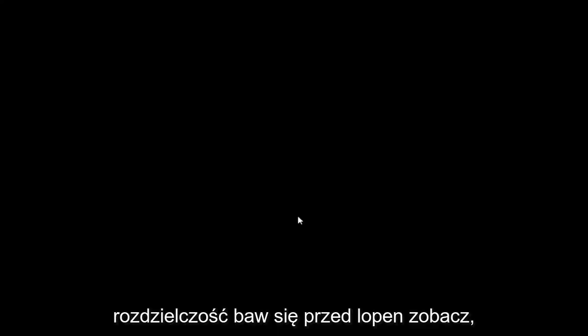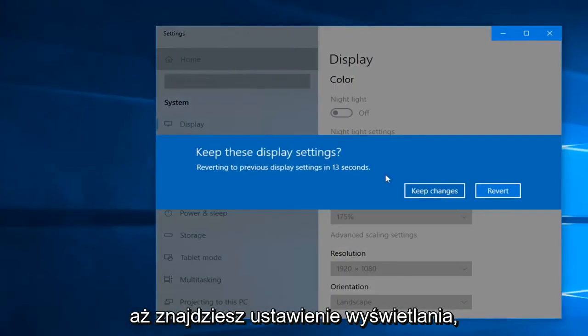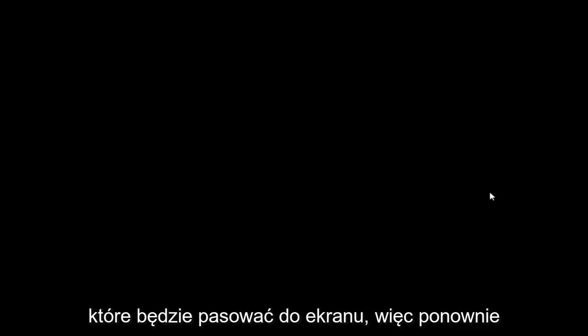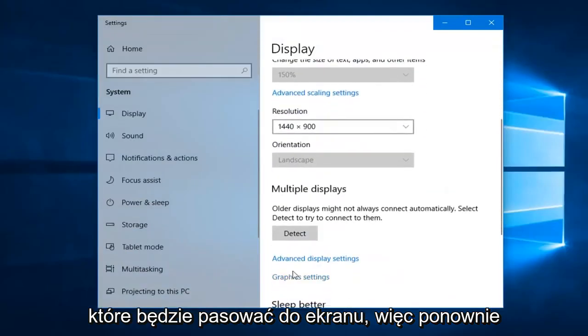Select a different resolution, play around with it for a little bit and see until you find a display setting that will fit the screen. Again, just play around with that.